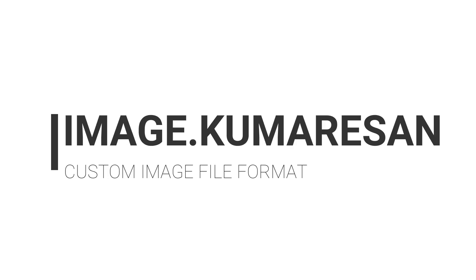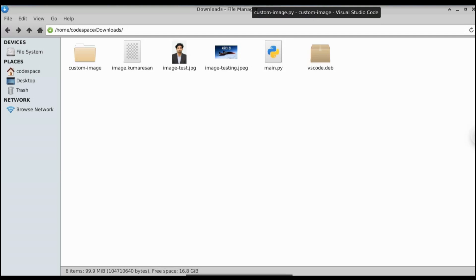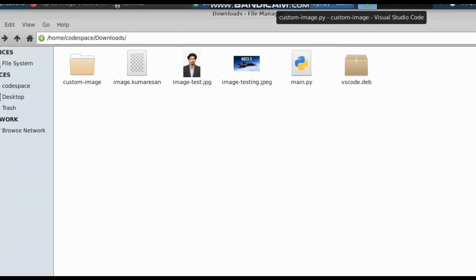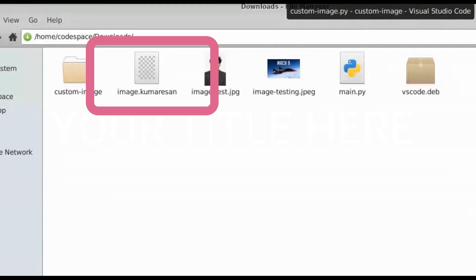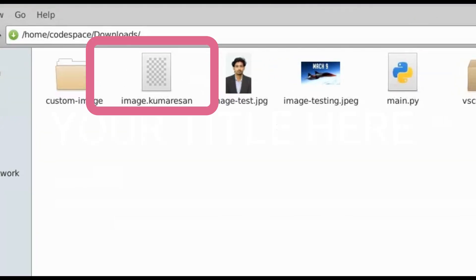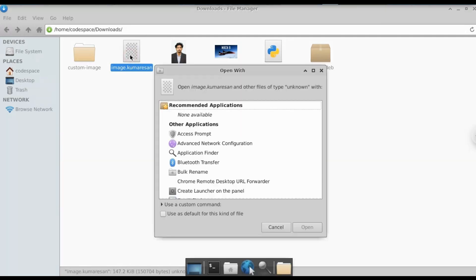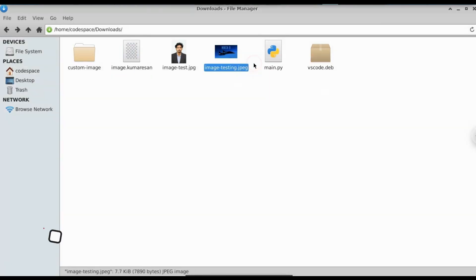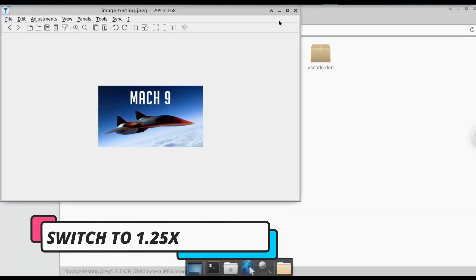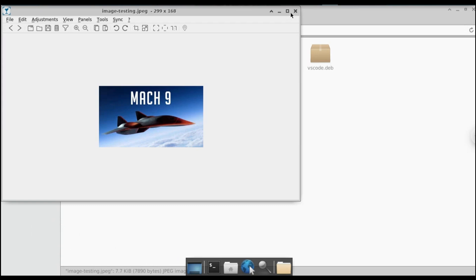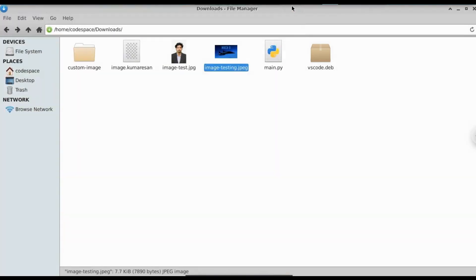In this video, let's see how to create your own image file extensions. Basically, there are two popular file extensions: JPEG and PNG. But here we have created our own image file extension — image.comeration. When we open that image, no software will understand it. So I've created my own software to open this image. Let's first open the base image — a photo of a fighter jet — that I used to create the customized image.